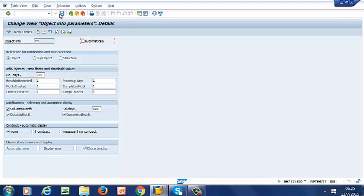Then you can go ahead and save. So that is how we define the object information.